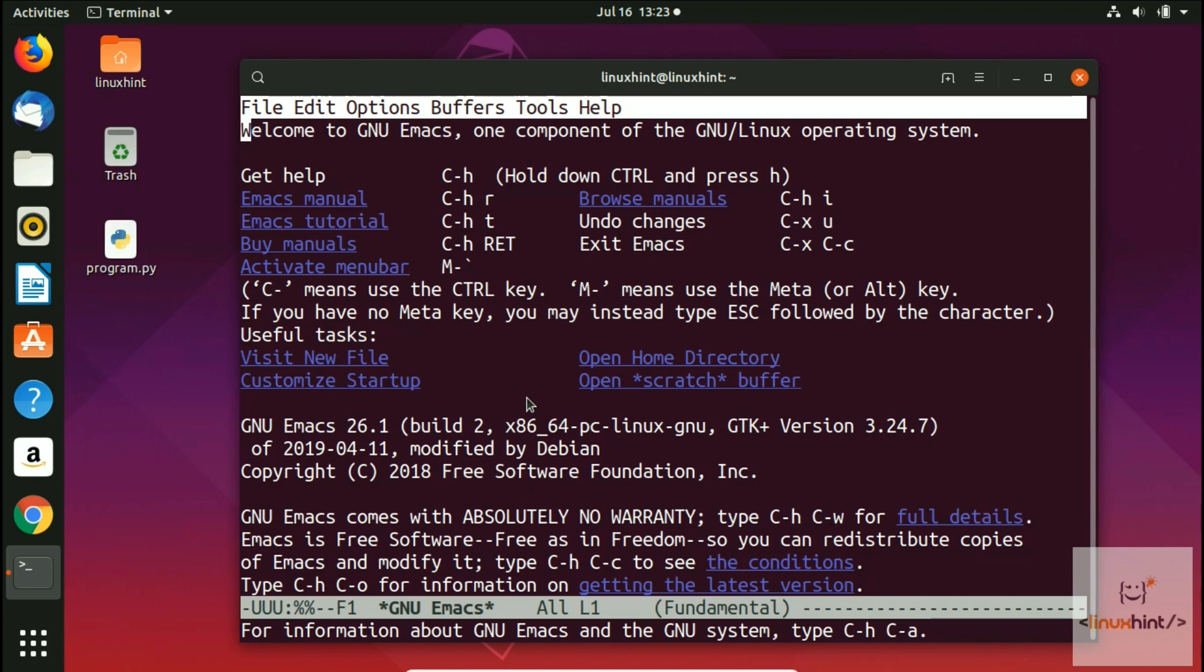Emacs manual, Emacs tutorial, activate menu bar, all that stuff, but now instead of having it in the GUI we have it in the terminal. That's it from this video on the installation of Emacs. I hope you have learned something new. For written articles, keep visiting our website linuxhint.com. I will see you in the next video with more Emacs stuff. Stay tuned.